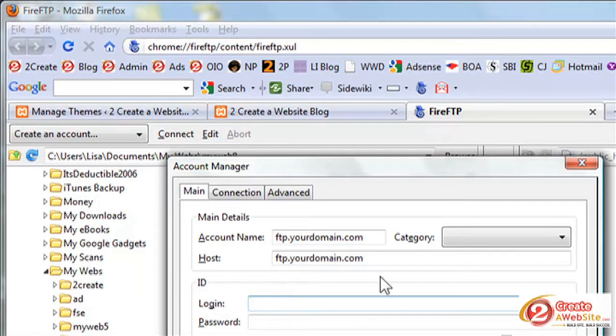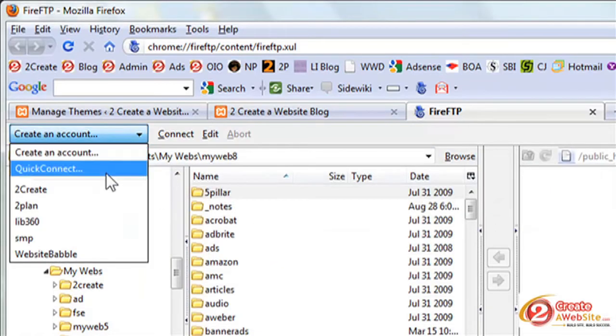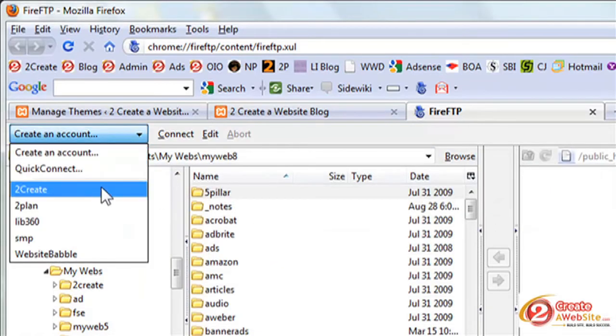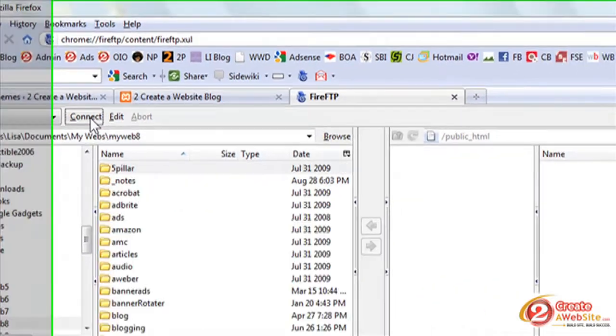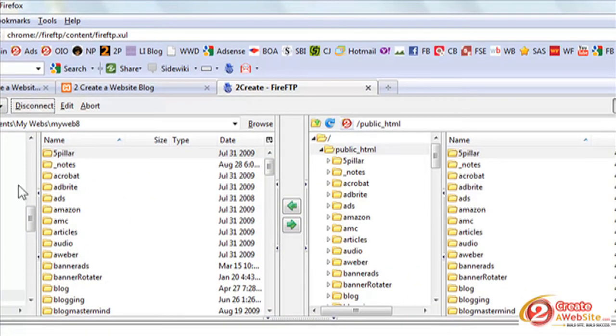Okay, so once you've done all that, you hit OK and then you go to your account profile, whatever you named it, and then you say connect. And so now you're connected to your host. On the left side here, you've got your local hard drive. And then on the right side, you've got your web host.